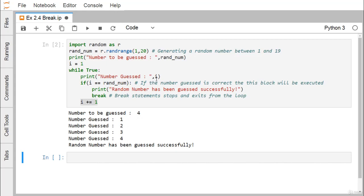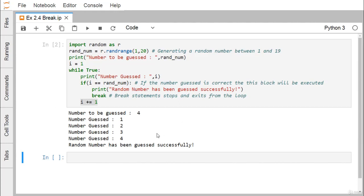For 4 also the loop has executed, but when 4 equals random (random is also containing 4), so 4 equals 4, the condition is true. We come out from this while construct after printing 'random number has been guessed successfully'.